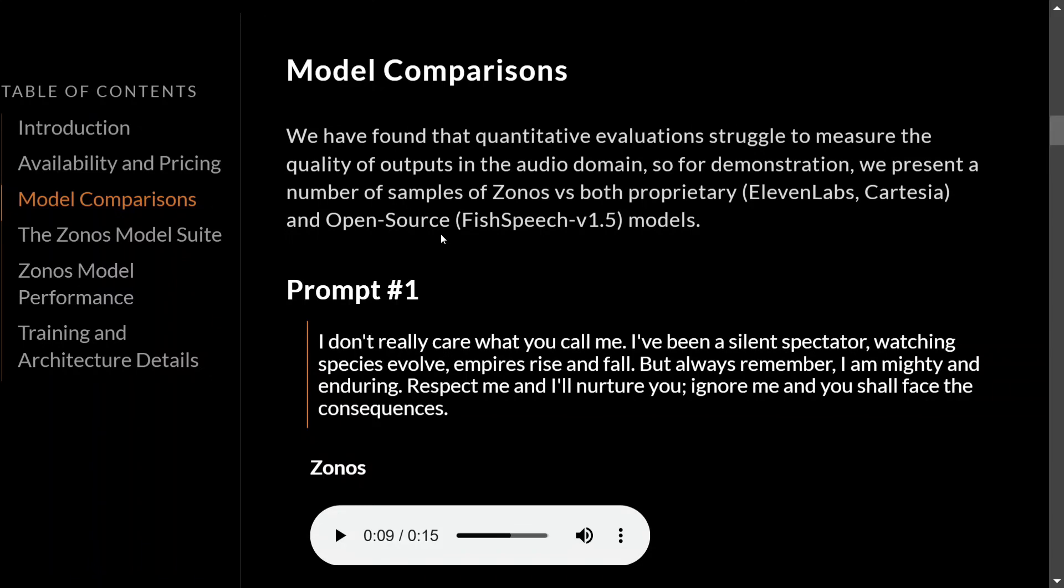I think as 11 Labs is the most popular model in this particular segment, let's compare Zonos with 11 Labs first. Here's the prompt that the team has given: 'I really don't really care what you call me. I have been a silent spectator watching species evolve.'